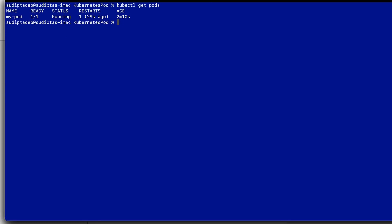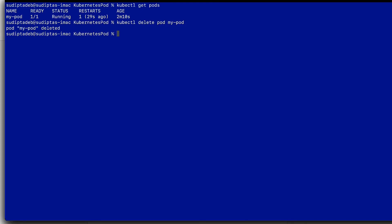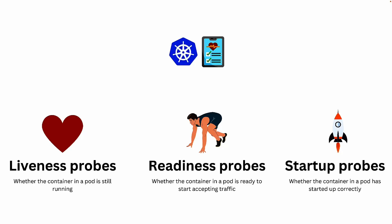My pod is running, so let's go ahead and delete this pod with kubectl delete pod followed by the pod name. My pod is deleted, and running kubectl get pods confirms there is no pod available in my default namespace. Now let's understand how we can check the health of a pod after it's created — for example, whether the pod is running fine or there is some issue.